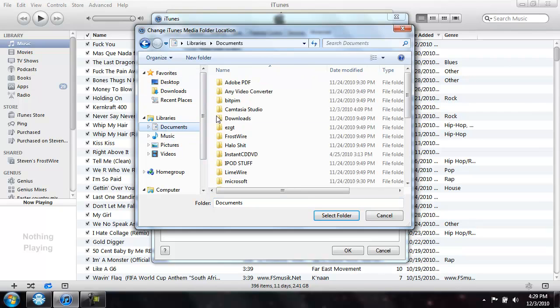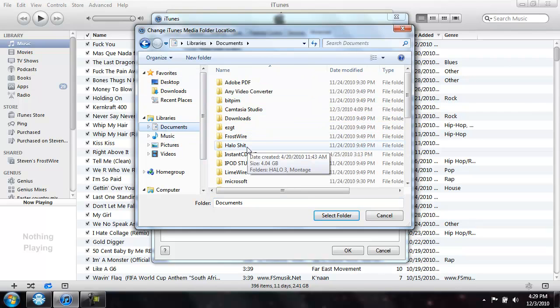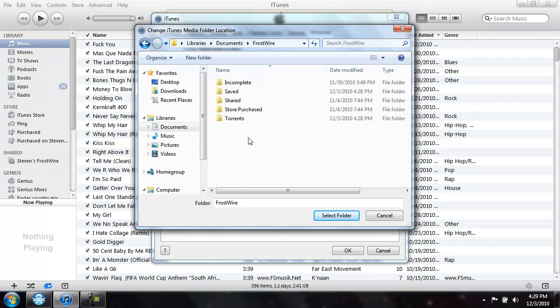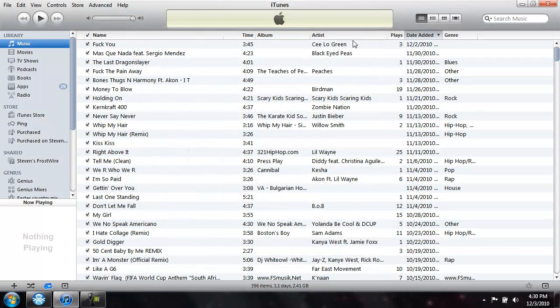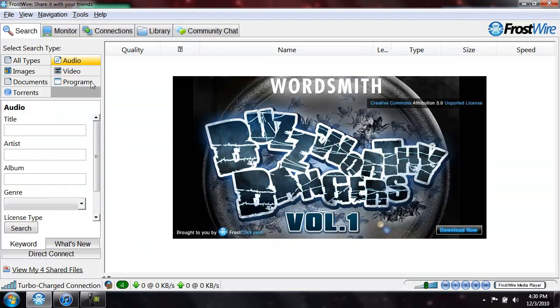Navigate to your documents, then go to the FrostWire folder, highlight the save and then click select folder, press OK. Now you're done with iTunes.